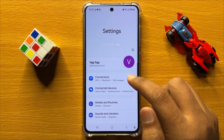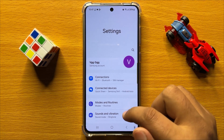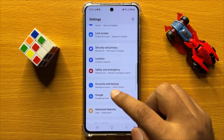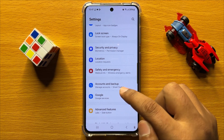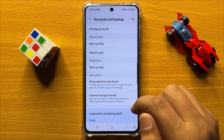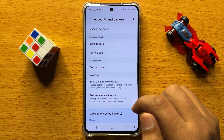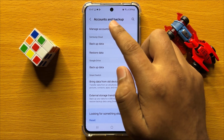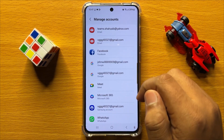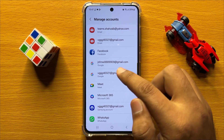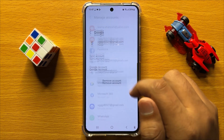Now in settings scroll down and click on accounts and backup. Now in accounts and backup click on manage accounts and here click on your Google account.